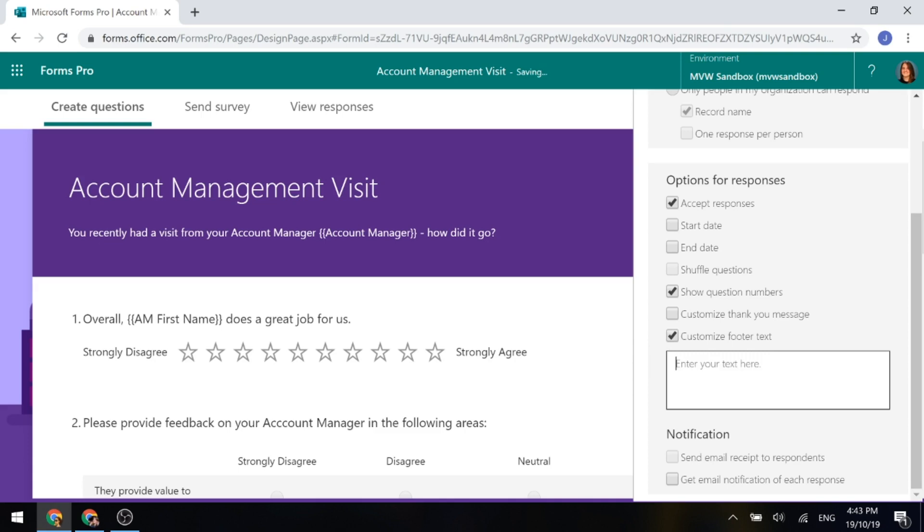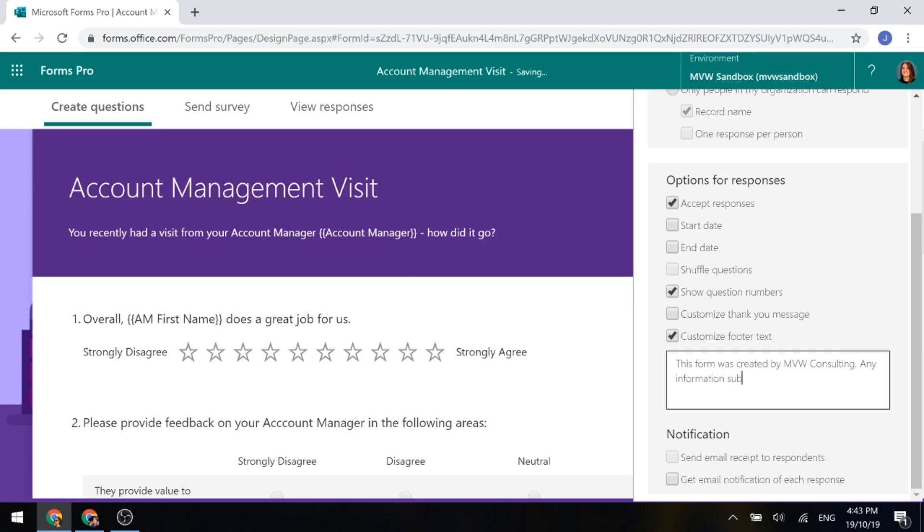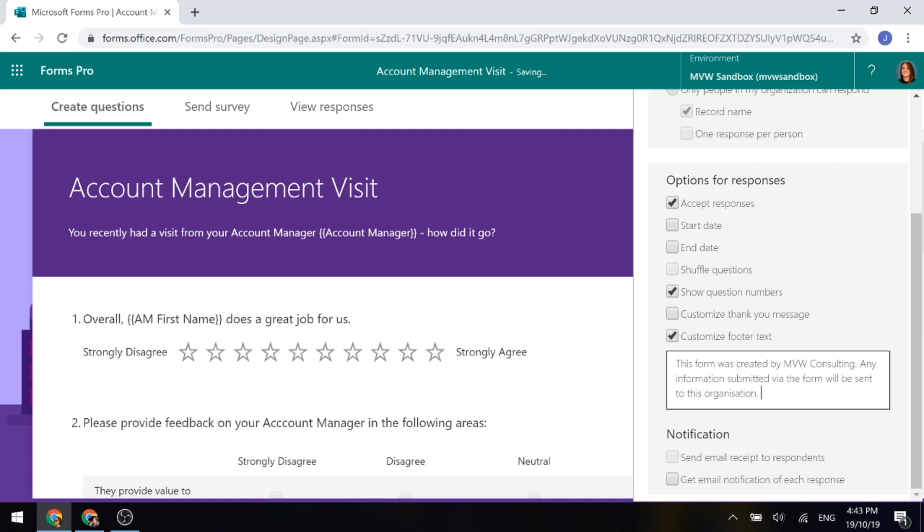So I can go ahead and remove that and I can say this form was created by Megan V Walker Consulting. Any information submitted via the form will be sent to this organization. So we can put whatever we want in there.